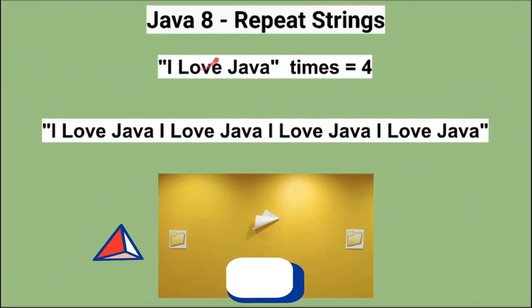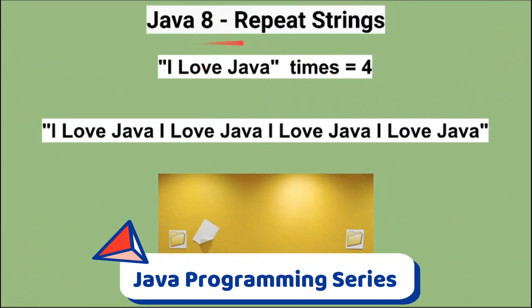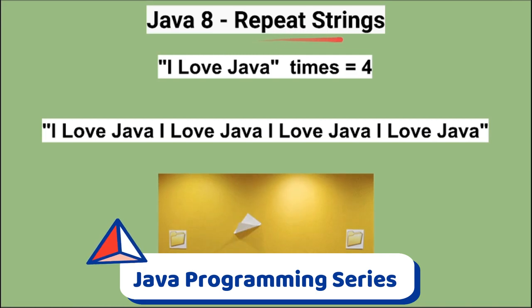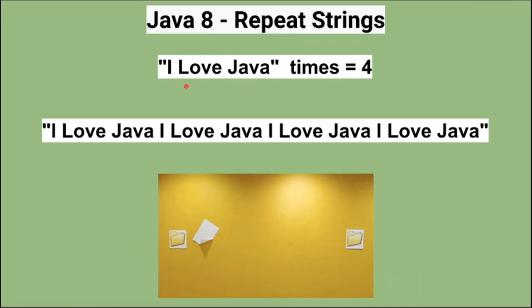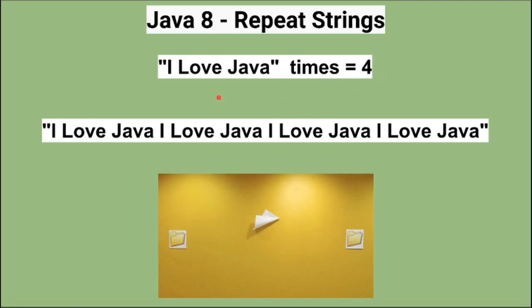Hi friends, in this video I'm going to write a small Java program to create repeated strings. For example, if I give this string as an input and times as 4, the program has to create the repeated string like this.